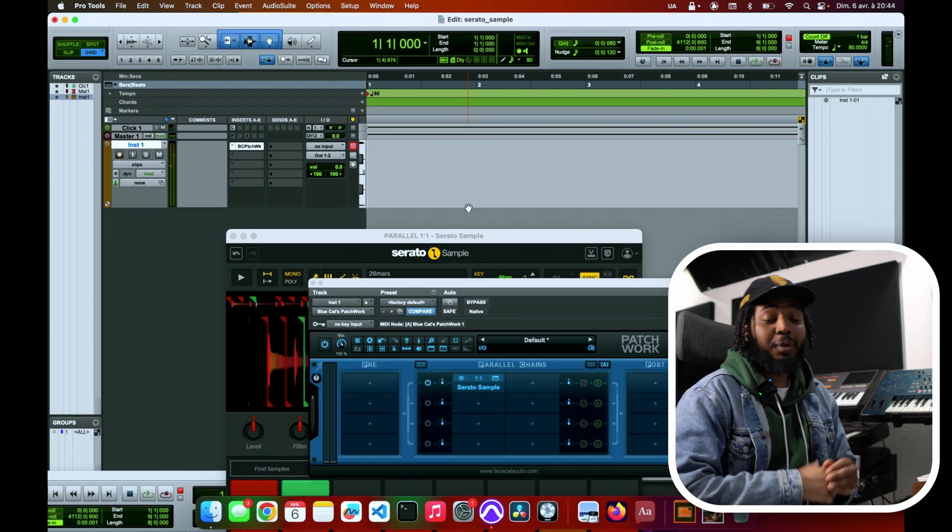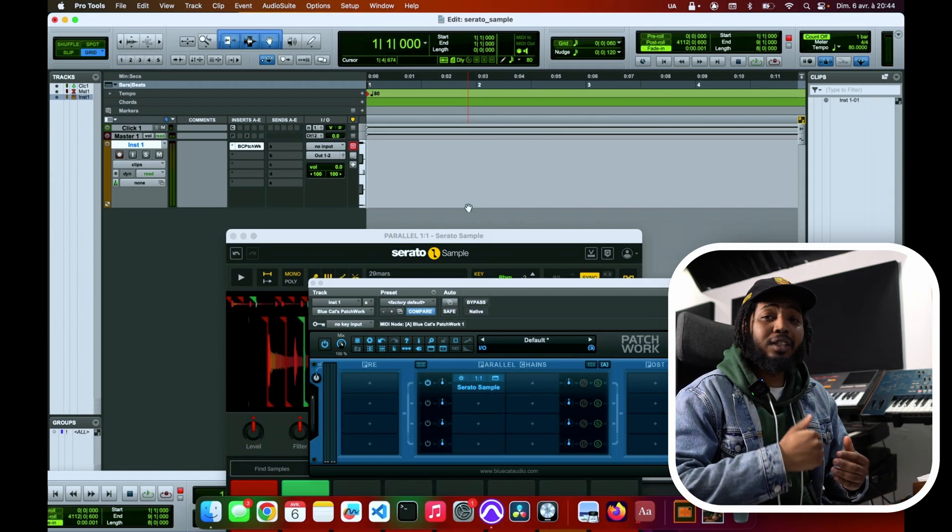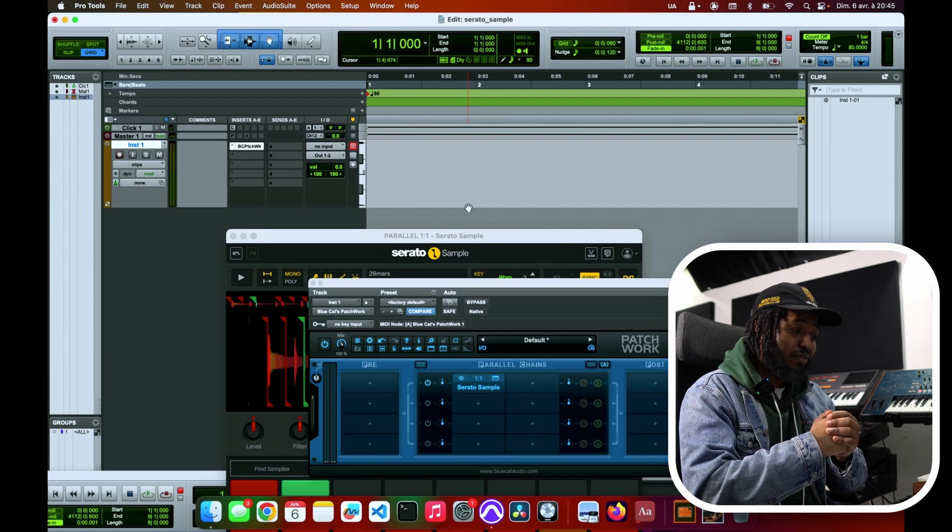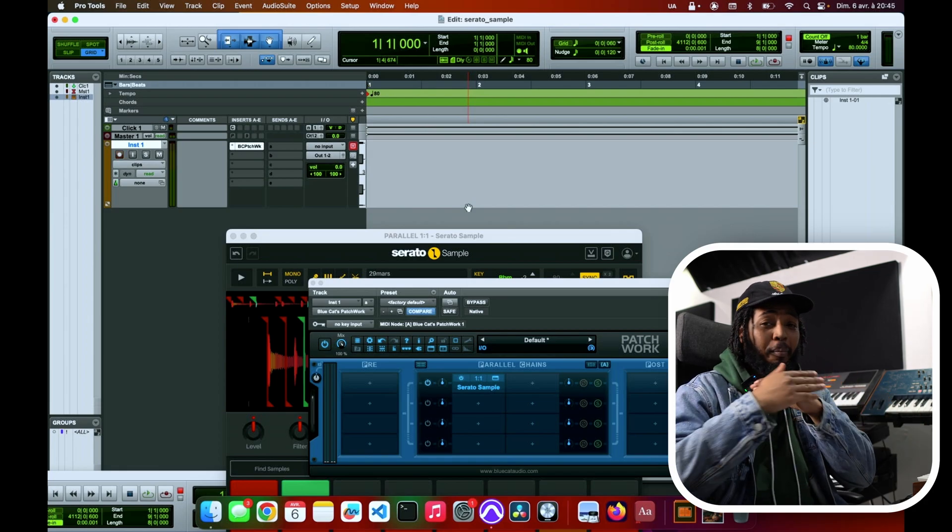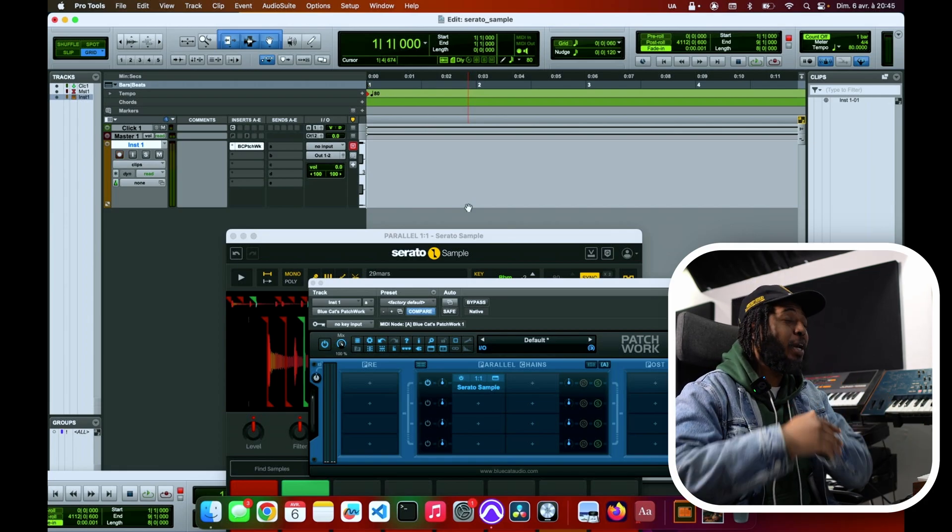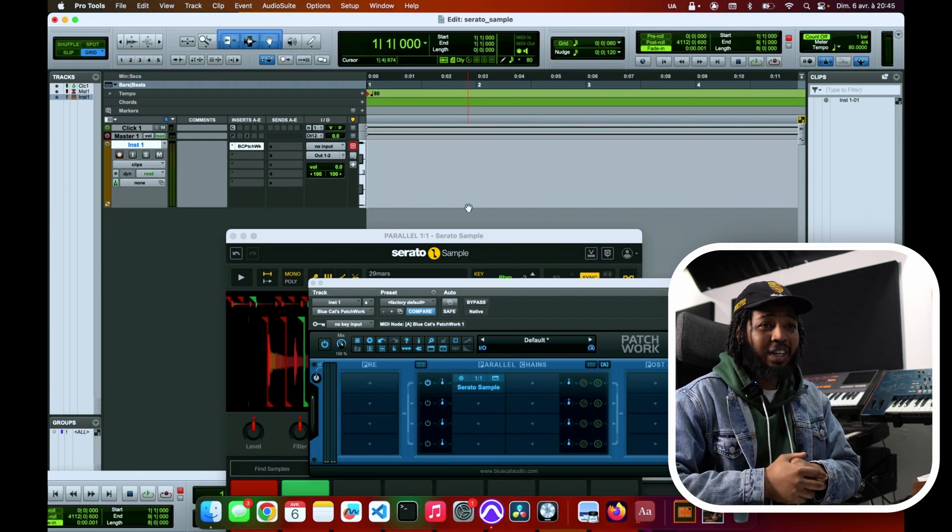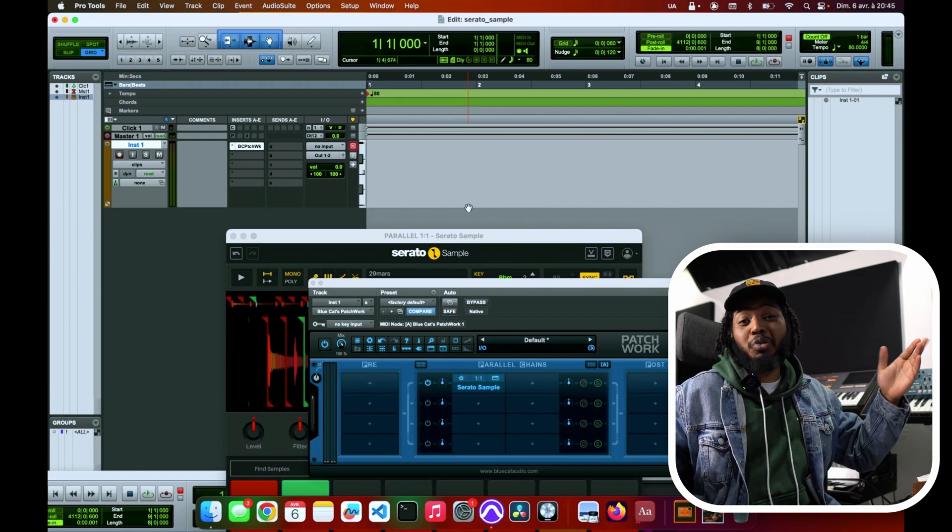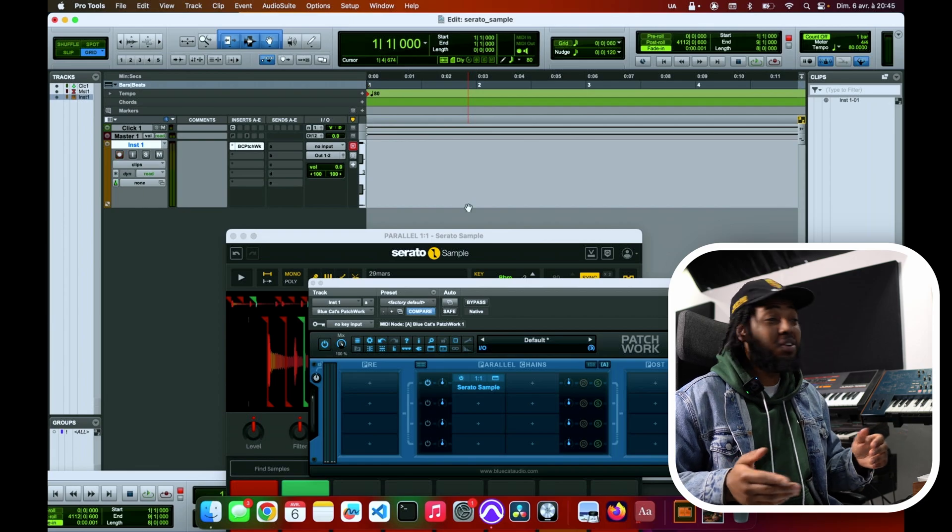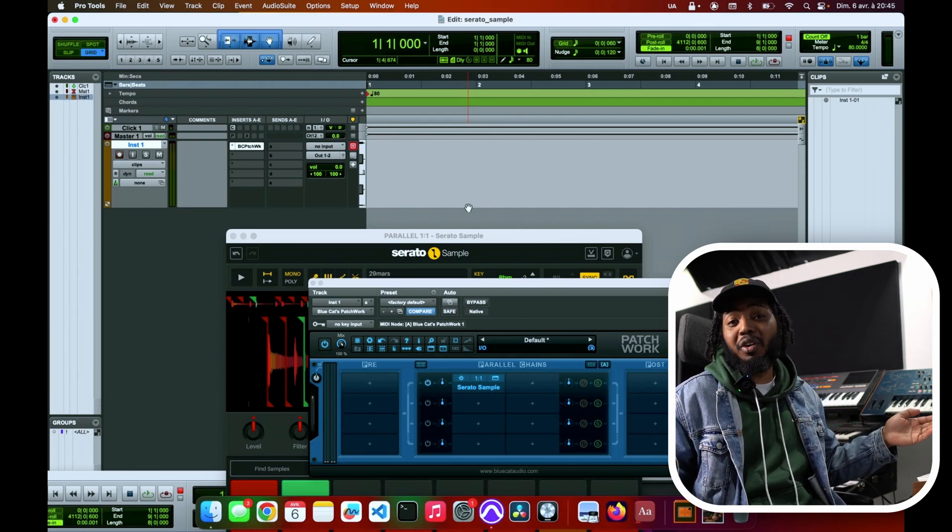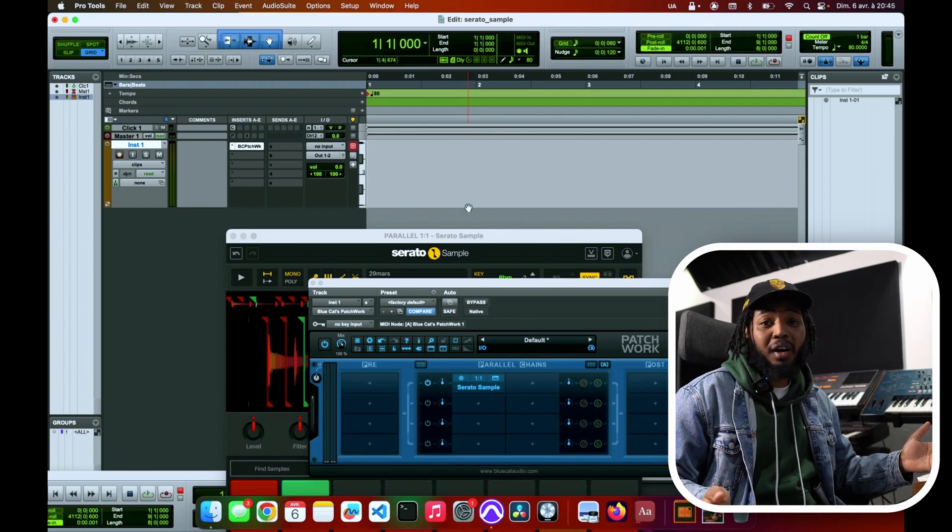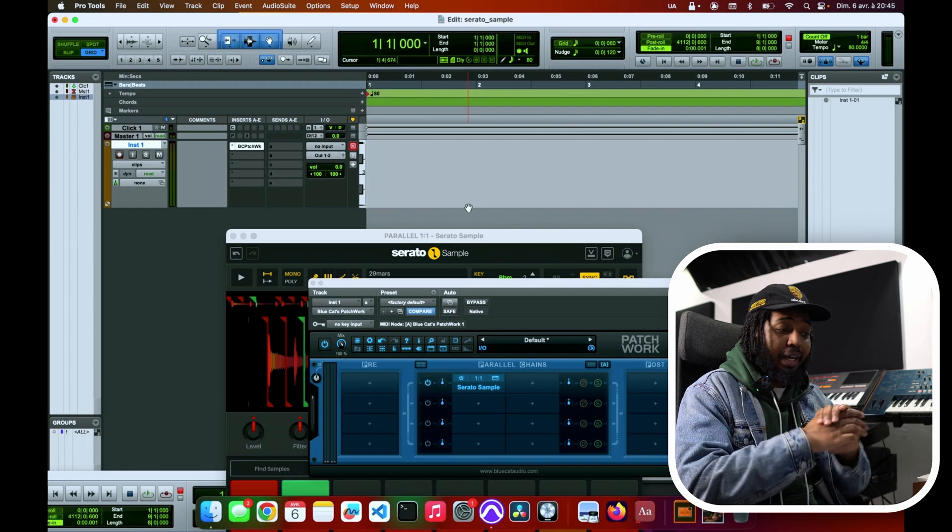My point still stands - Serato Sample is the best sampler, period, period, period. If you want to argue, argue in the comments, do all of that business. Or show me another one, create a video and let me know which one you think is better.